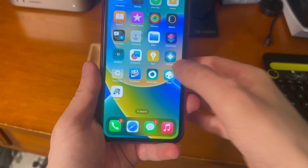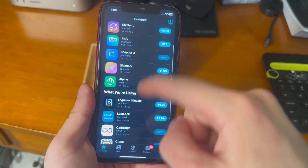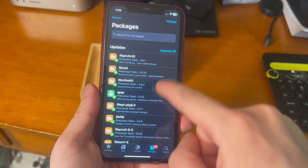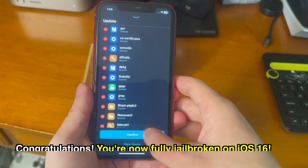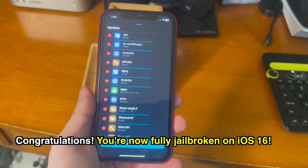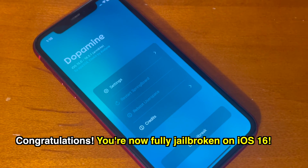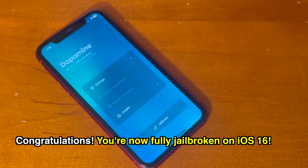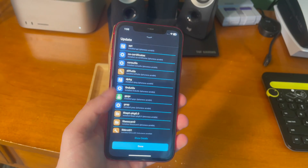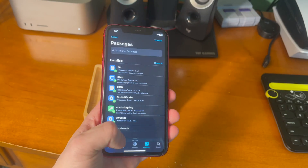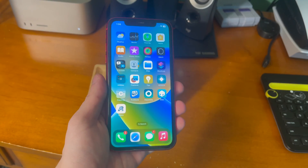Dopamine 2 is something that the community has been waiting on for quite some time, and I'm so excited that it's finally here. You can go through Sileo and install any updates you see. Congratulations, you're jailbroken using Dopamine 2.0, a full jailbreak for iOS 16. This is the first major jailbreak in a while, and the first full jailbreak for the iPhone 14 series, which is also really awesome.